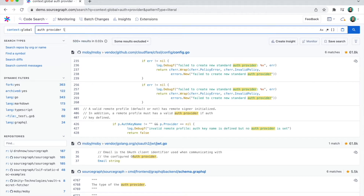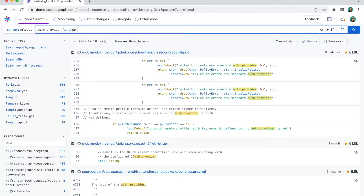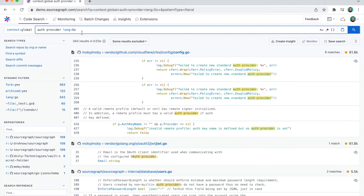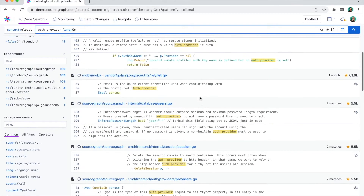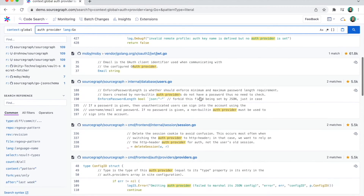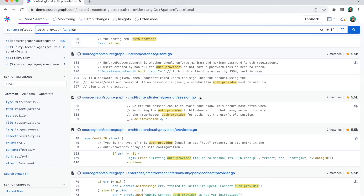For example, I can start by filtering to only look at Go code. I could also use regular expressions for more flexibility, or even match complex patterns in my code with a structural search.